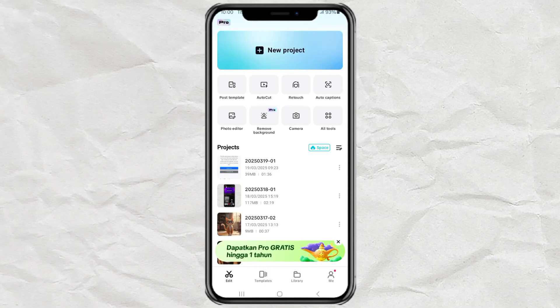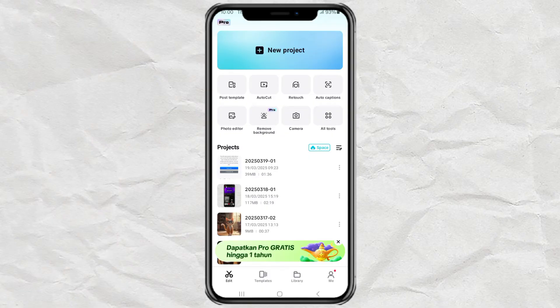Want to make a birthday video for your friend but don't want to spend hours editing? No worries! In this video, I'll show you how to create a birthday video in CapCut in just a few minutes using a template. Super easy, super fast. Let's get started.